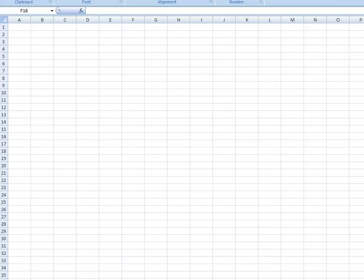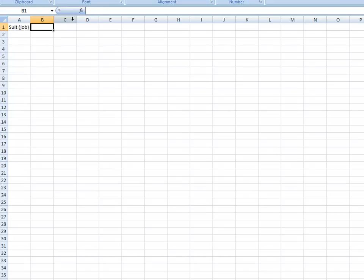First off we have the suit, which also is the job. And then we have the cut and sue, so that's like workstation 1. Cut and sue.